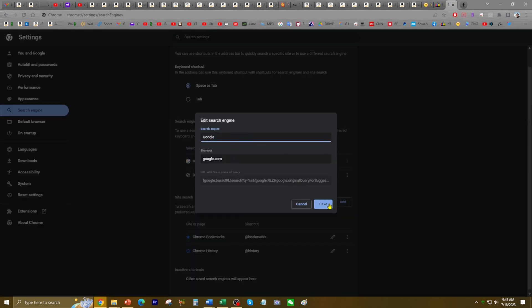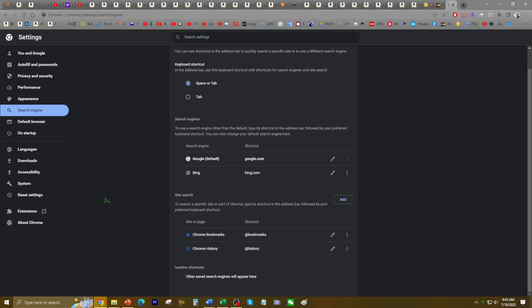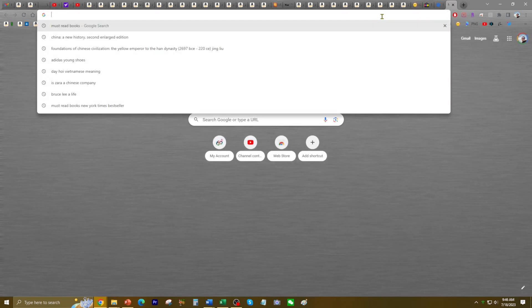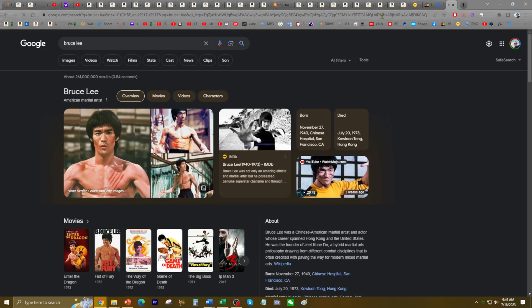Now I'm going to Google Search — make sure everything looks good. Yes, and now it's the default. That looks good. So now when I search for something — this is Bruce Lee — see how it switched back to Google. That's exactly how I want it and it worked.